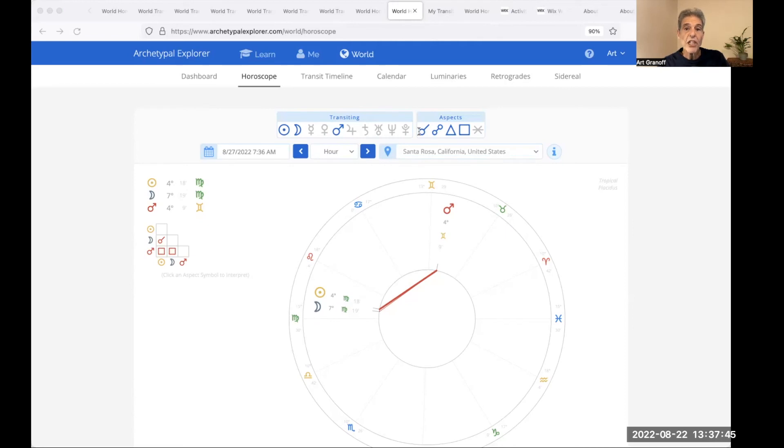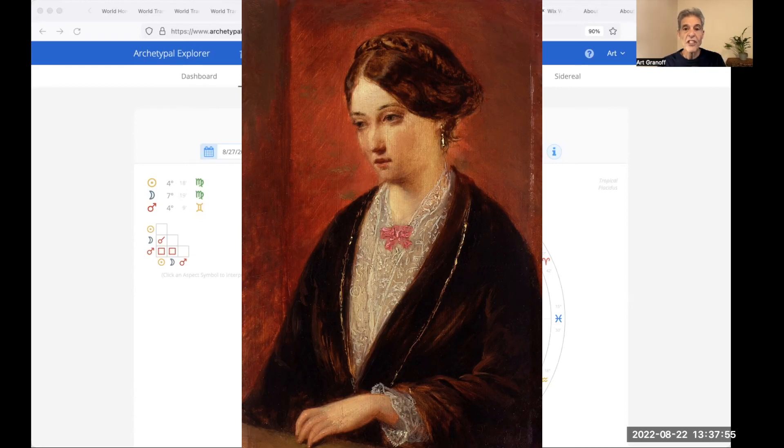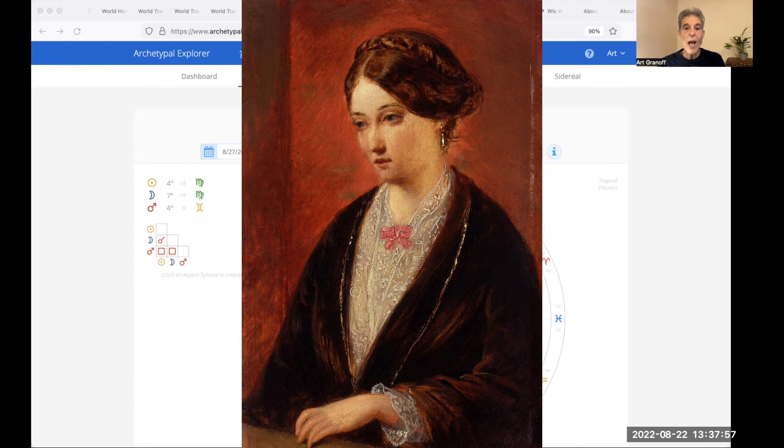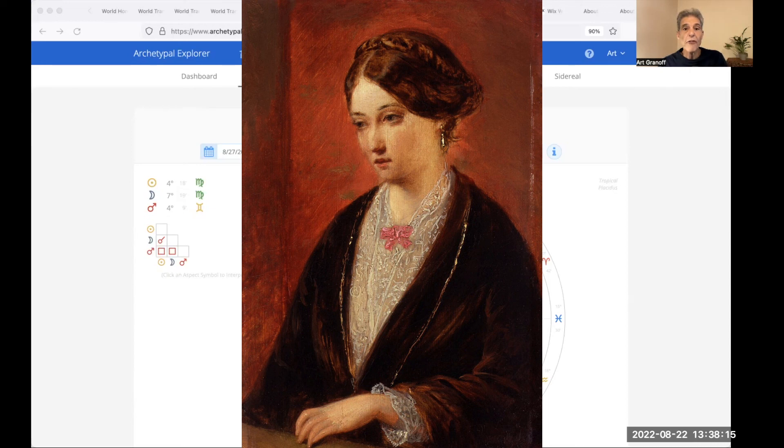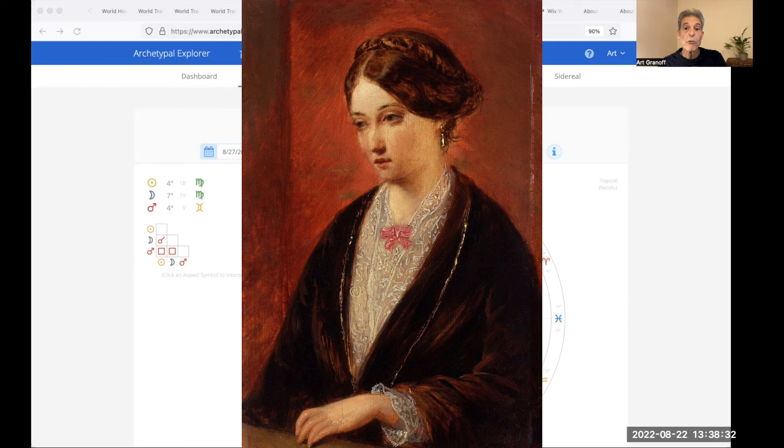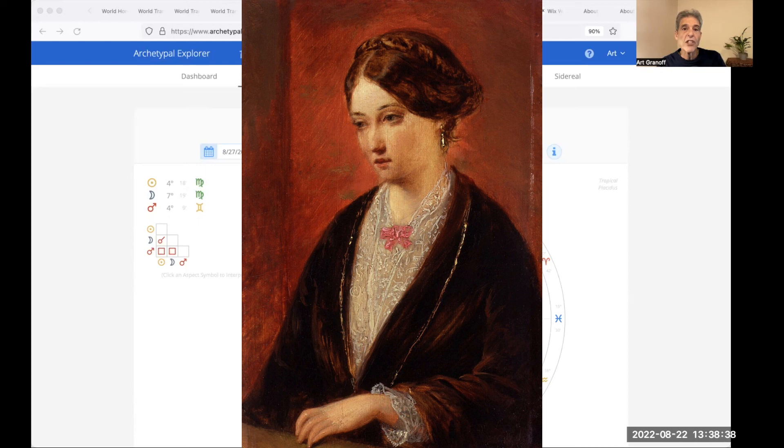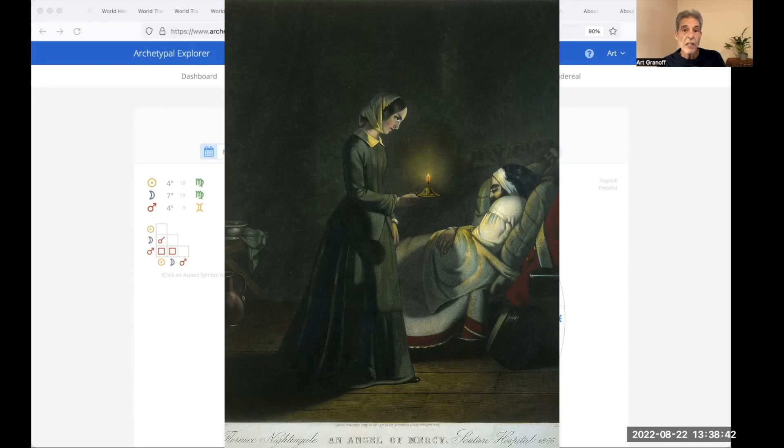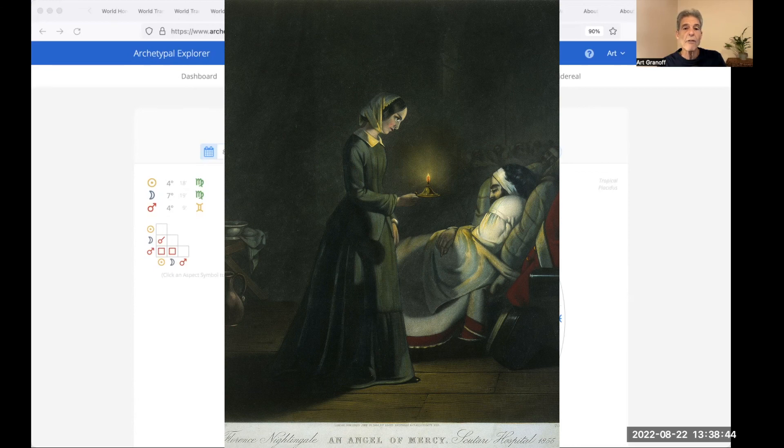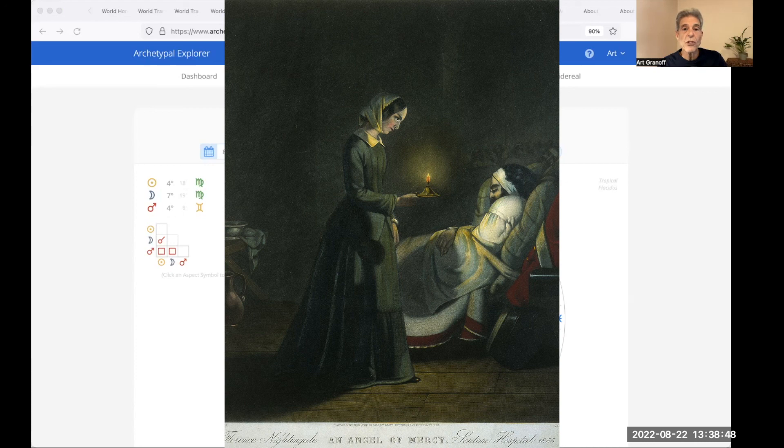Here's Florence Nightingale, 1820 to 1910. She was an English social reformer and the founder of modern nursing. She significantly reduced death rates by improving hygiene and living standards. Nightingale gave nursing a favorable reputation and became an icon of Victorian culture, especially in the persona of the lady with the lamp. The lady with the lamp, making rounds of wounded soldiers at night. Happy new moon, everybody.